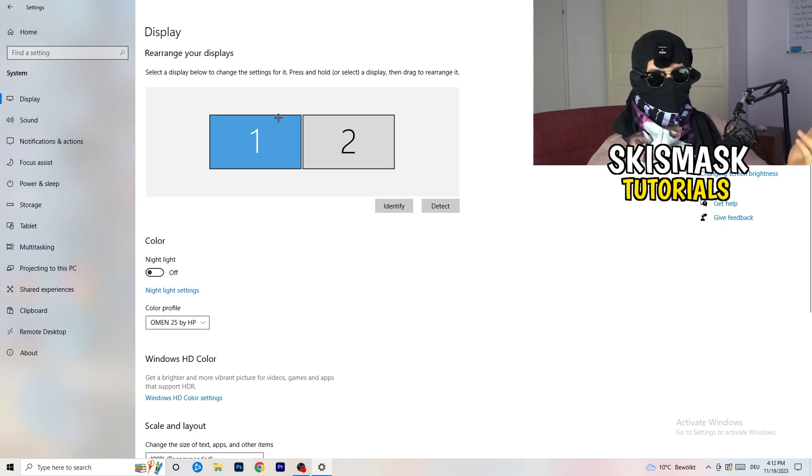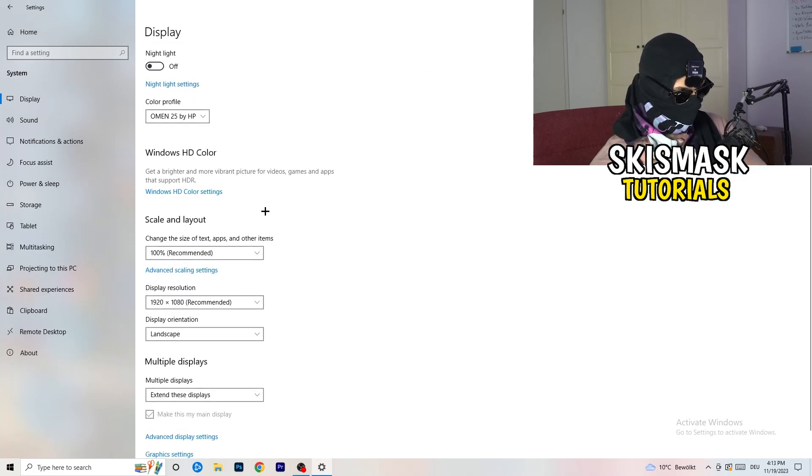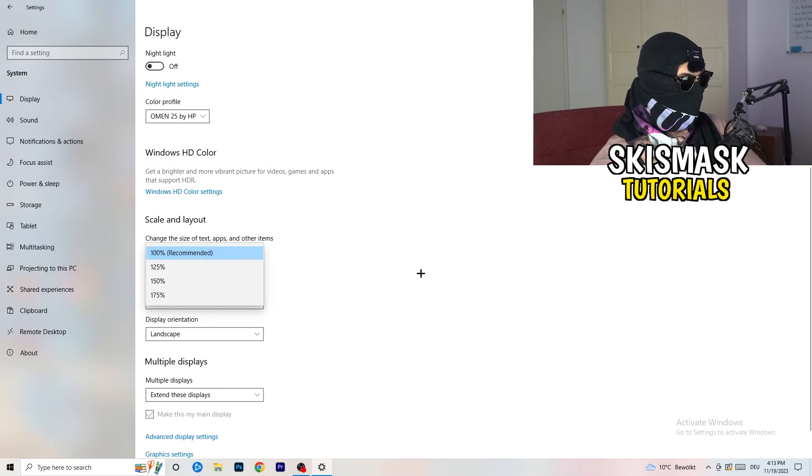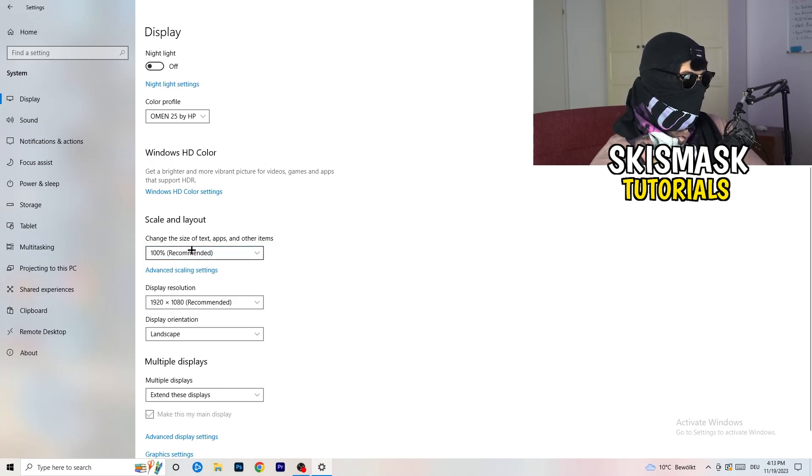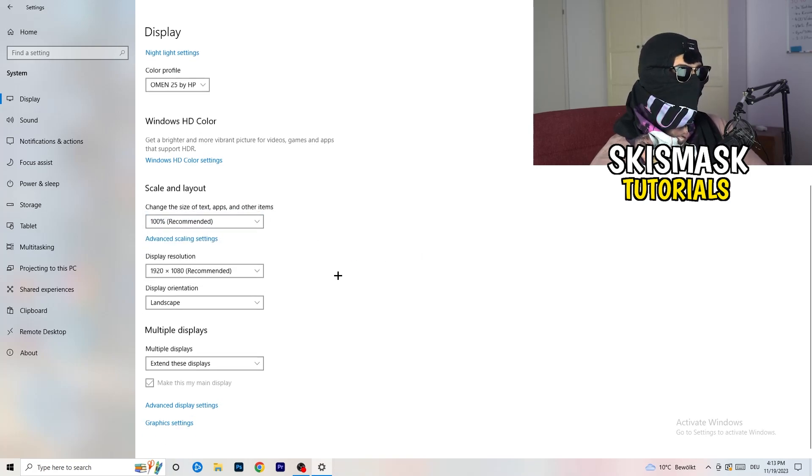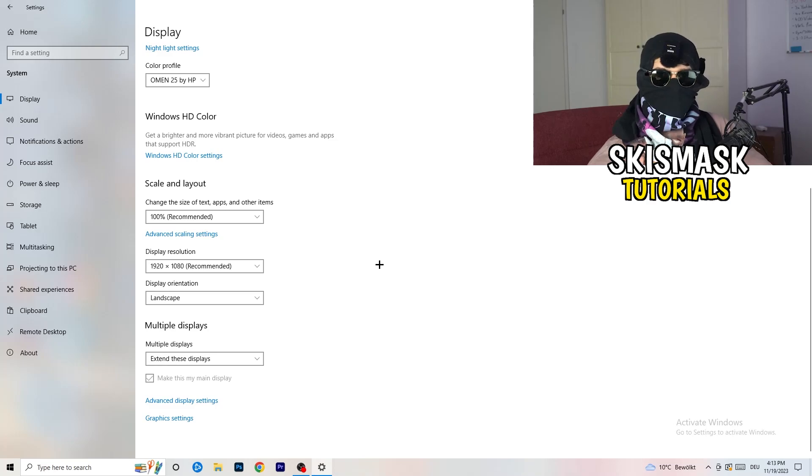Go down to scale and layout. I want you to change the size of text apps and other items to 100% as recommended. And the display resolution, guys, if you just changed it on the NVIDIA control panel, on the graphics card control panel,